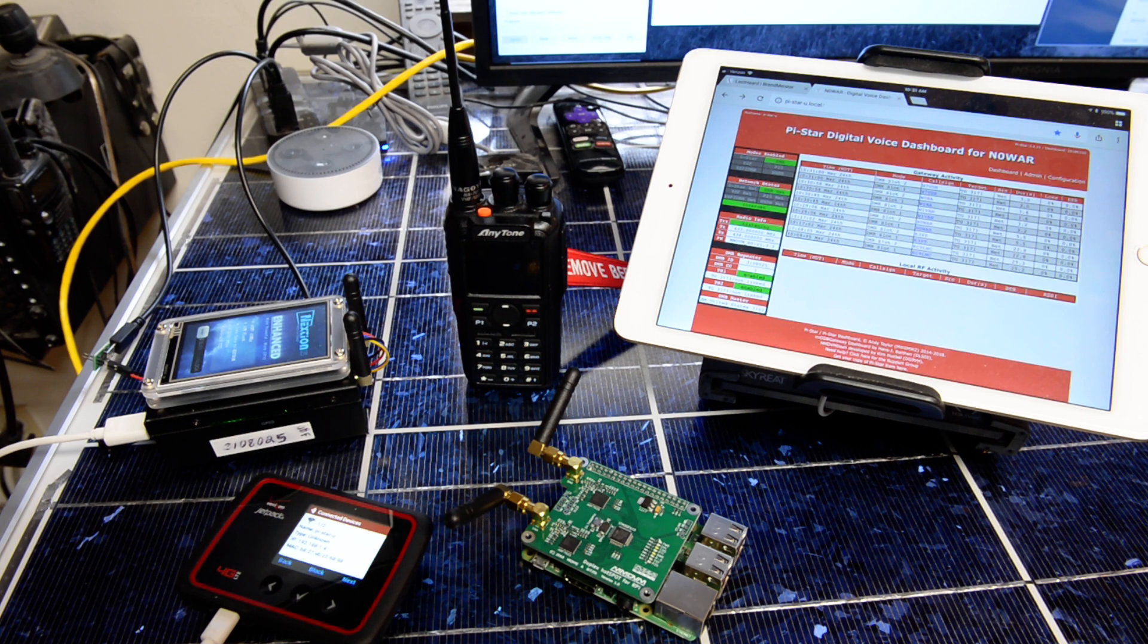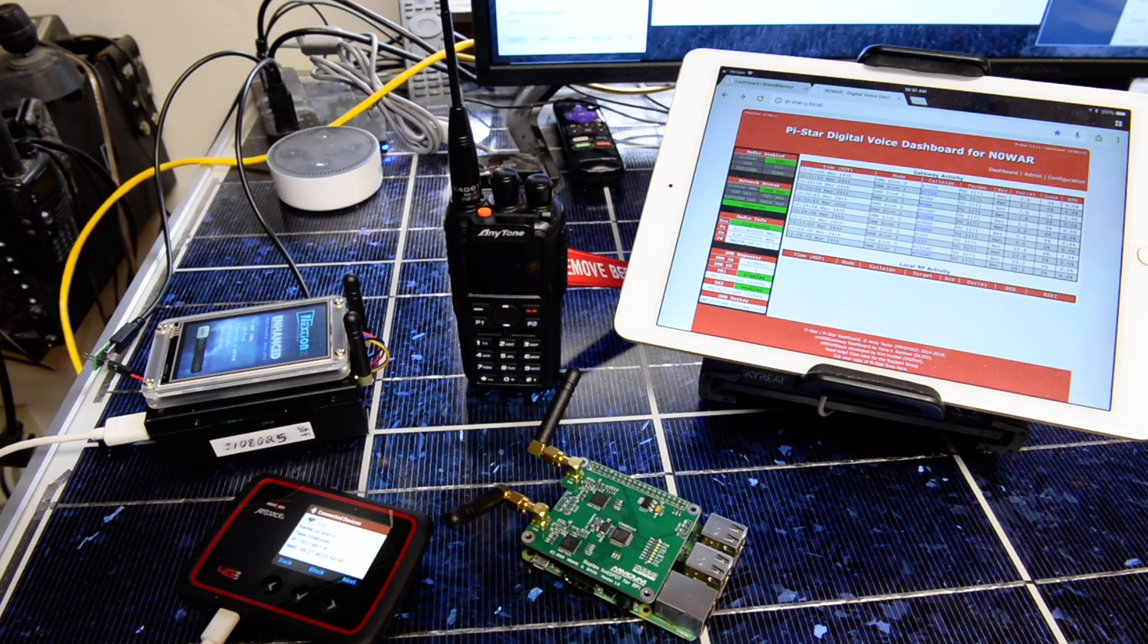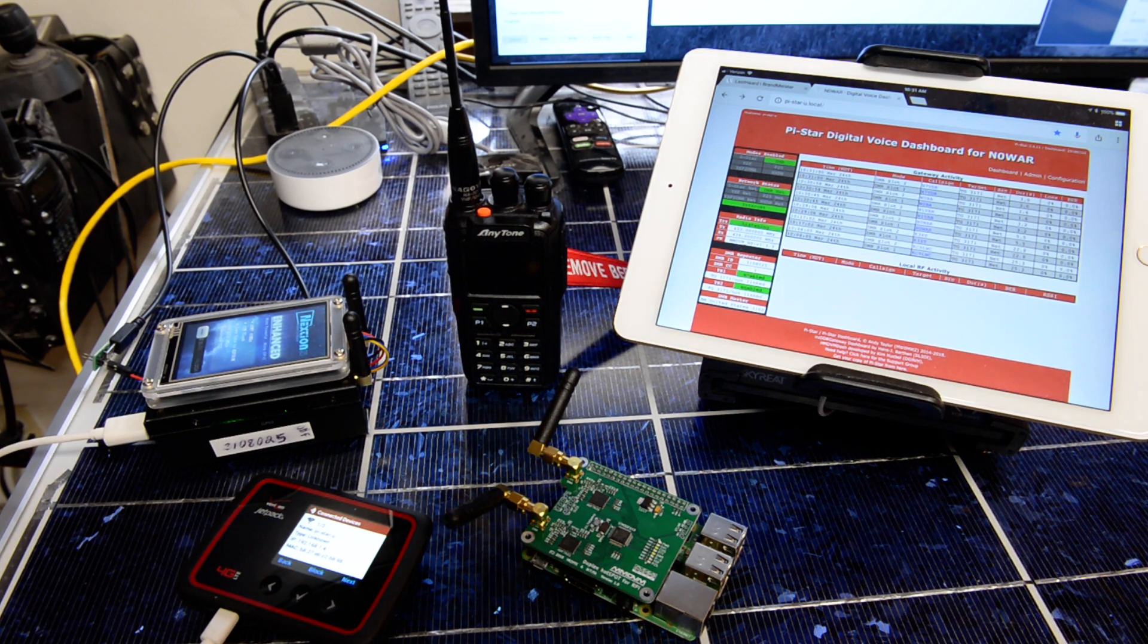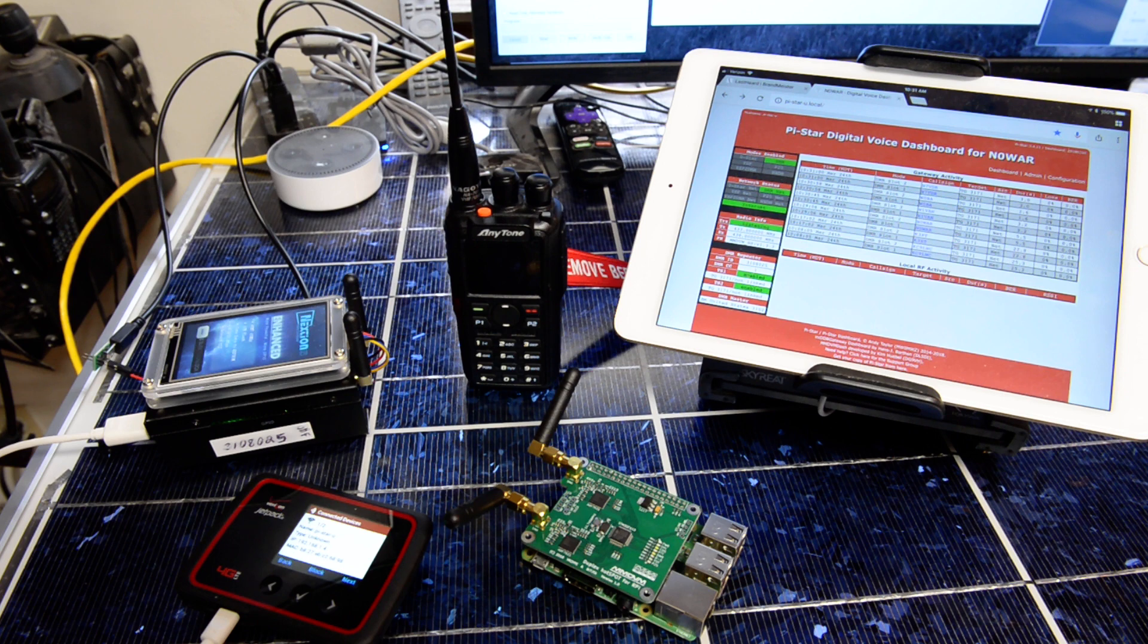In Zero W.A.R. in the shack testing the NanoSpot, the duplex hotspot for the Raspberry Pi here.